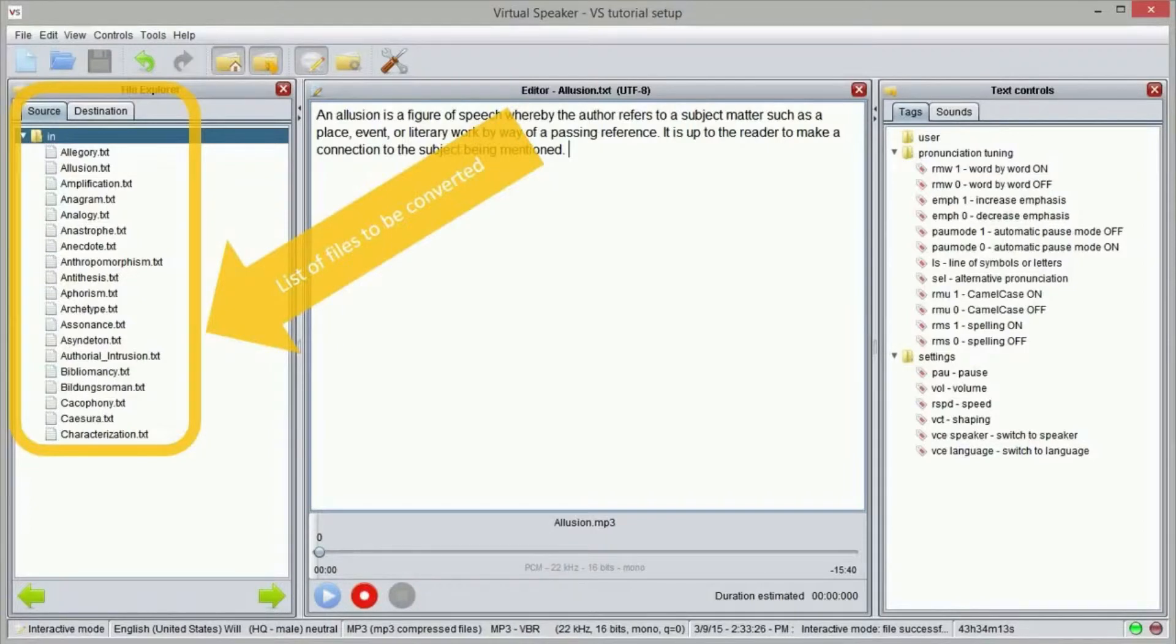The batch mode allows us to convert several files at once using specific settings.